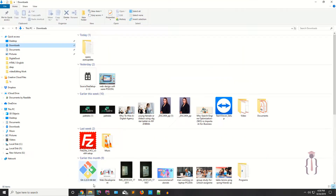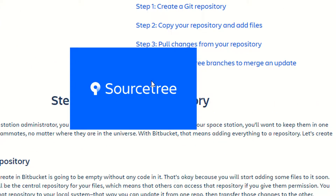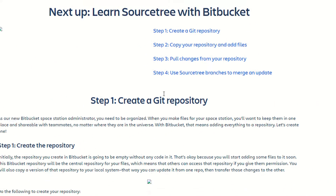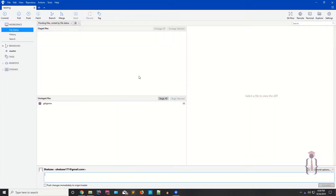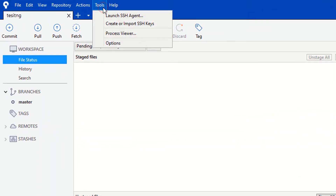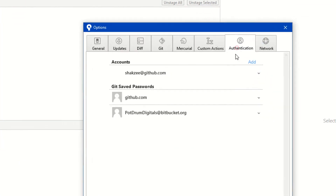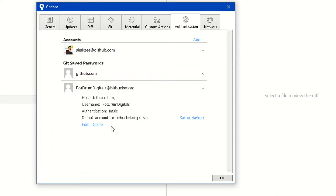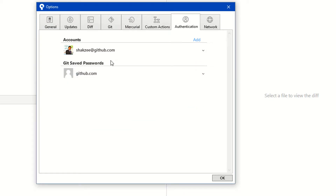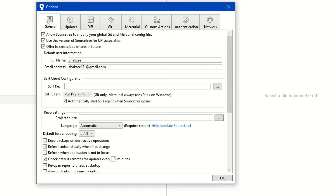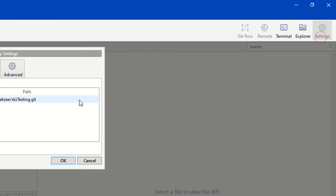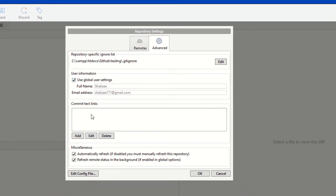Now I'm going to install SourceTree on my PC — double click and wait a few seconds. Since I have already installed it, it's not asking for credentials. Click on Tools, then Options. You'll see the Authentication section where you can add your username and password.